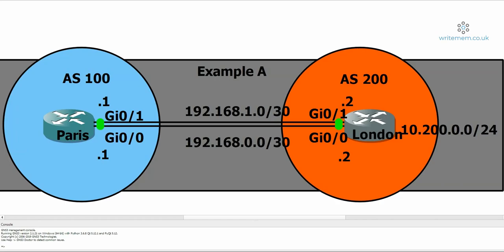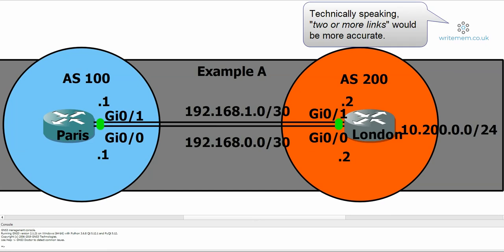Hello and welcome to this writemem.co.uk tutorial on BGP Multipath. Essentially, BGP Multipath is a way of load balancing across two links with BGP.